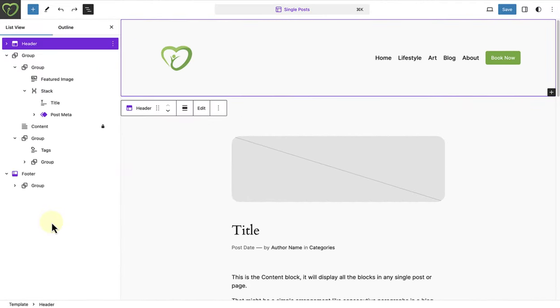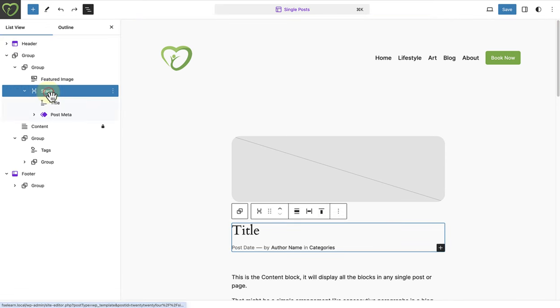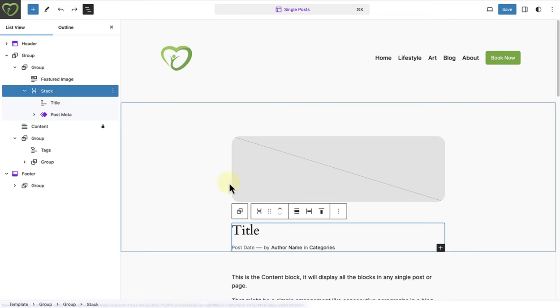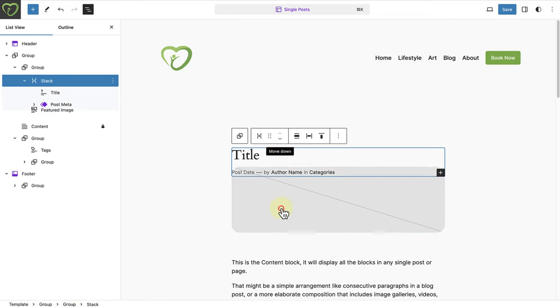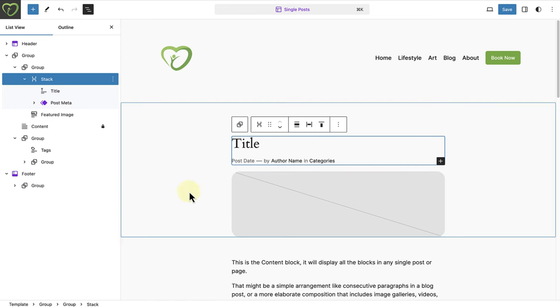Now of course we can return to the template and make changes as we please. In the first example, let's select the stack block with the post title block as well as the post metadata. Let's push that to the top of the post featured image.